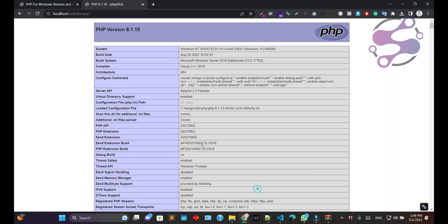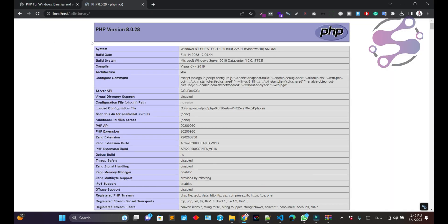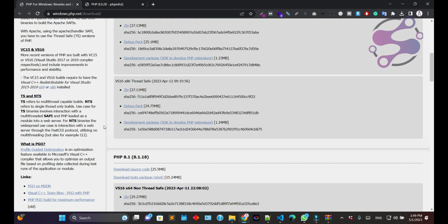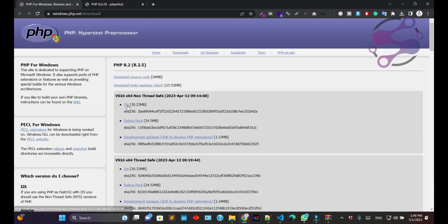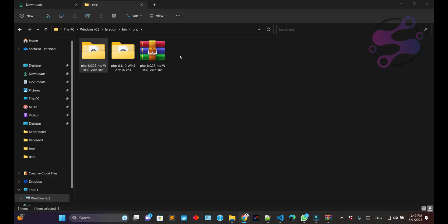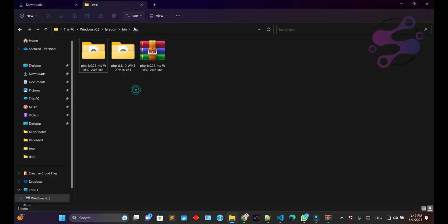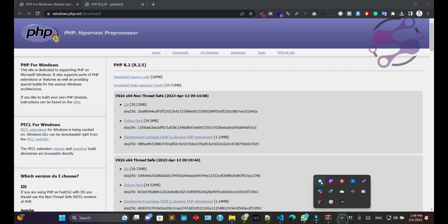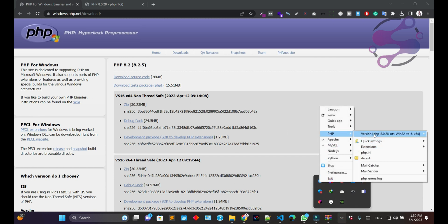Once again go to your page and refresh. You now have PHP 8.0.0. Make sure if you want to use the 8.2 version, you can also download the 8.2 zip file, keep that folder in your Laragon PHP directory, and then change the PHP version from Laragon PHP settings.